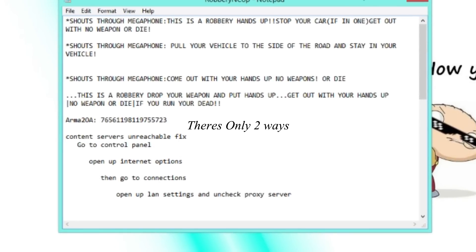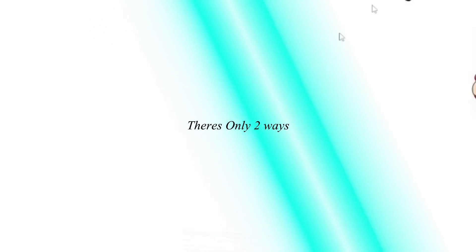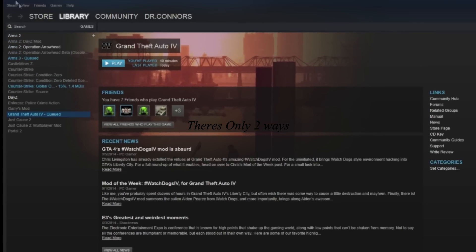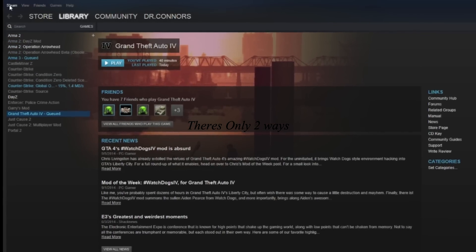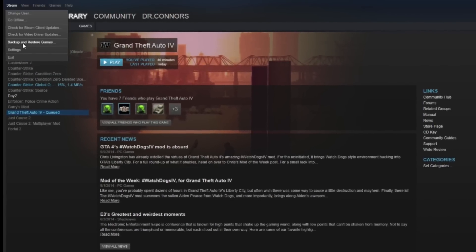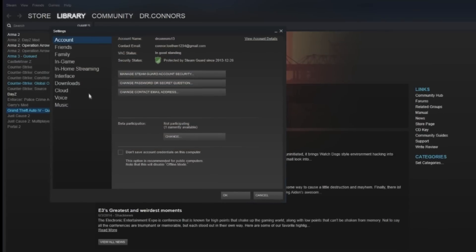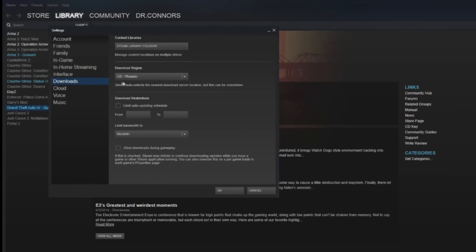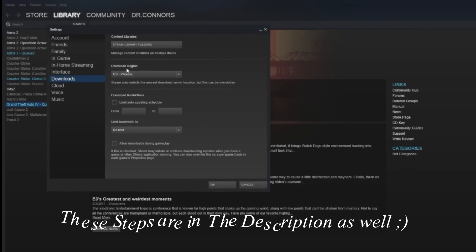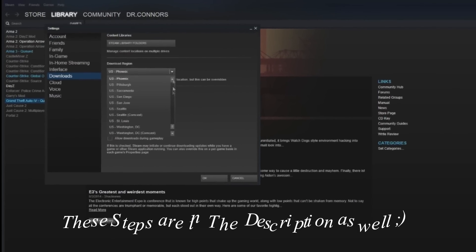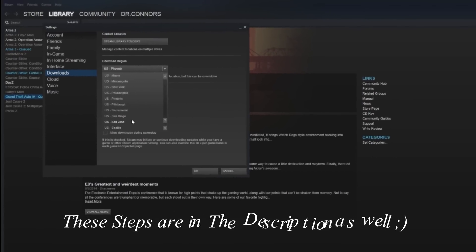There's many ways to fix this. You can go to Steam, click on the upper left-hand corner, go to Settings, then Downloads, and change your download region to whatever you want.